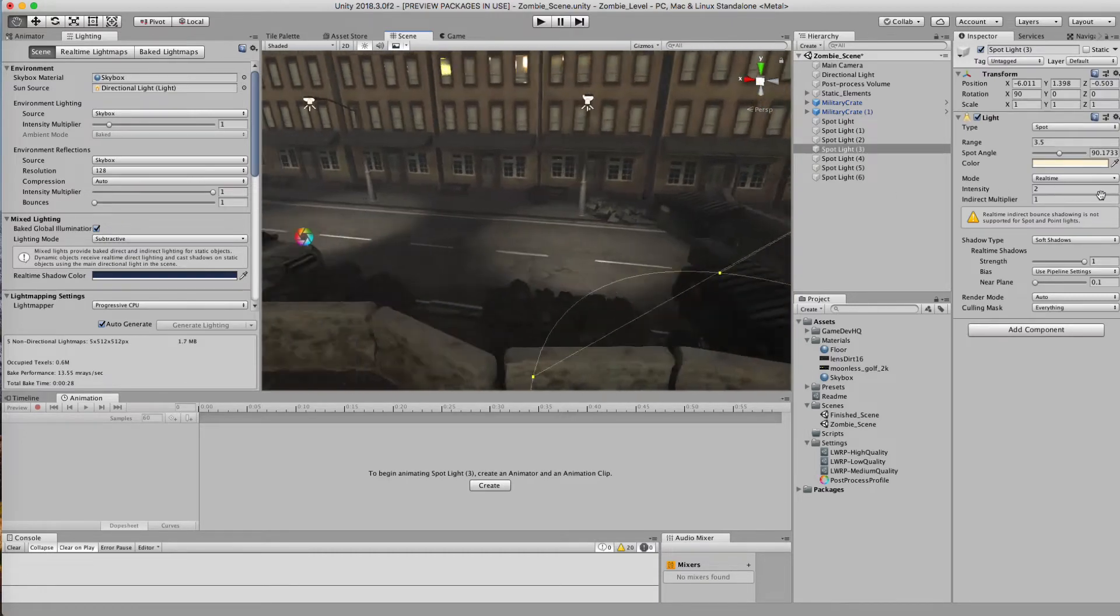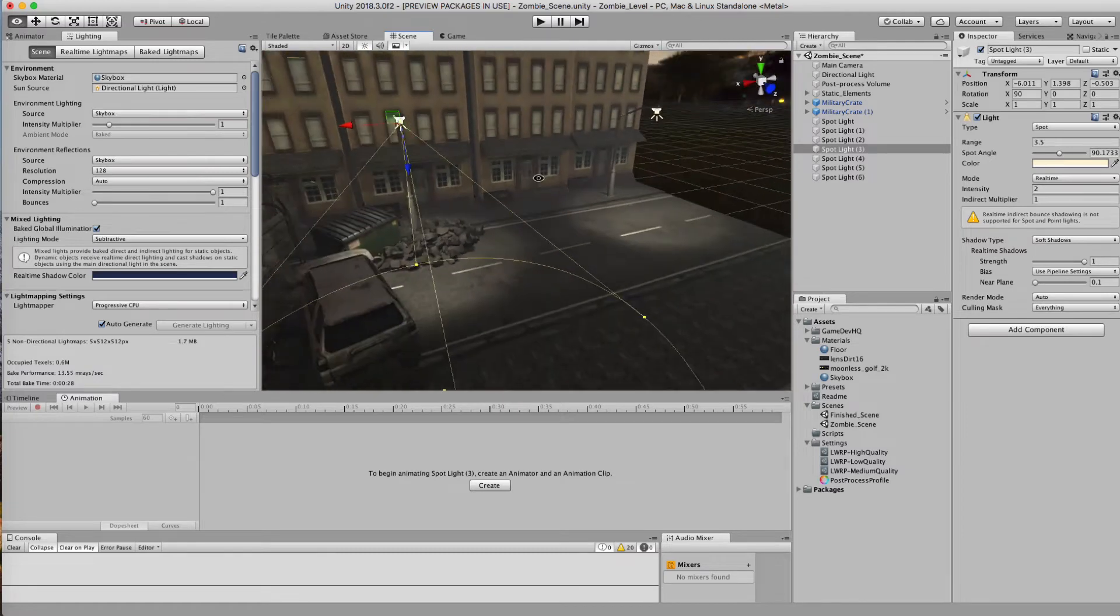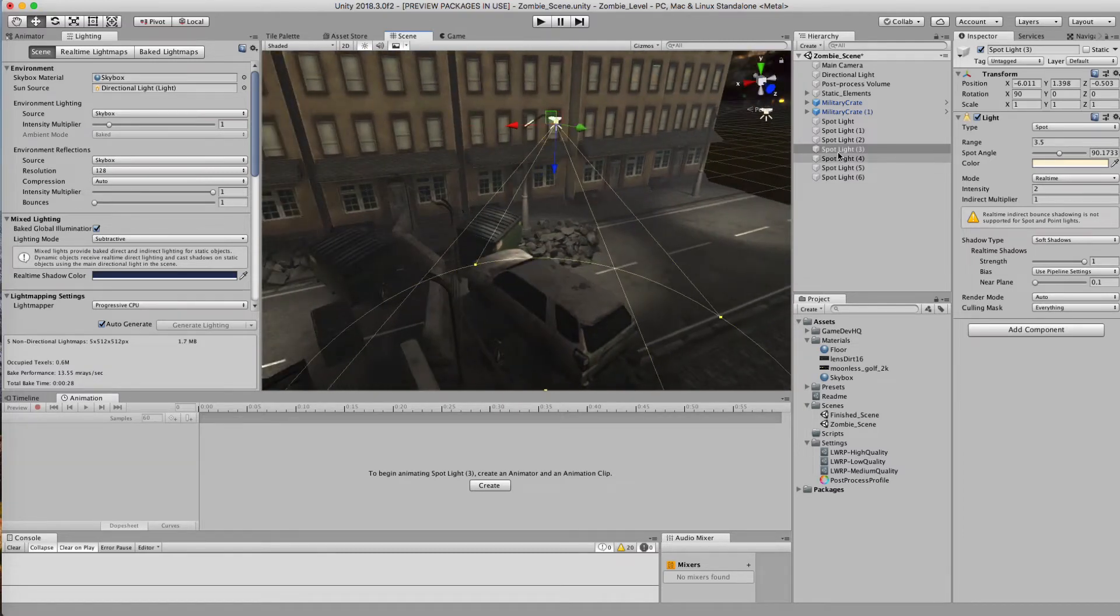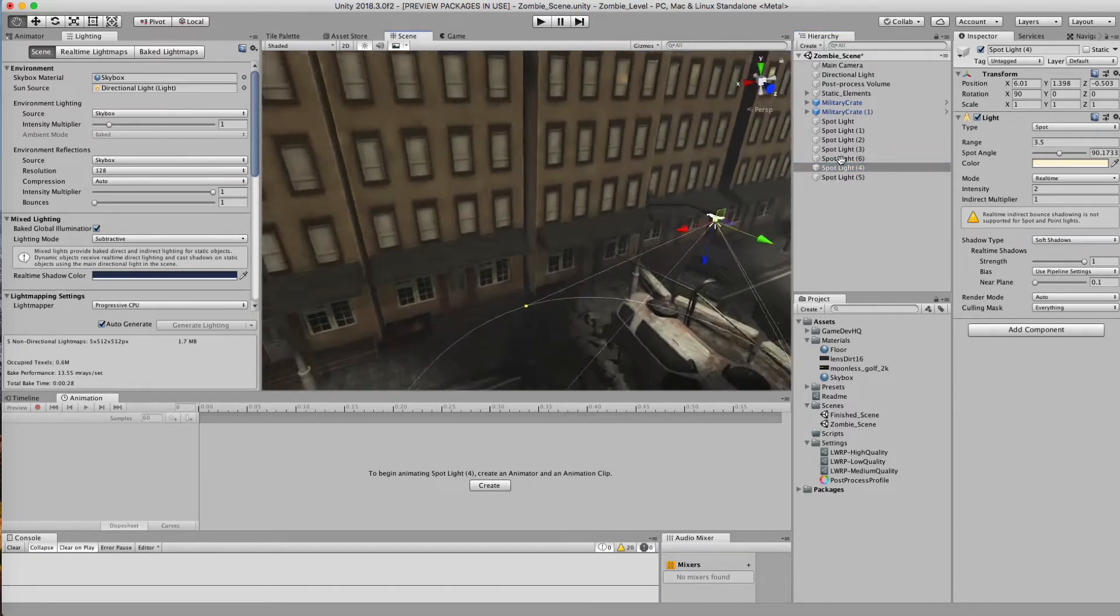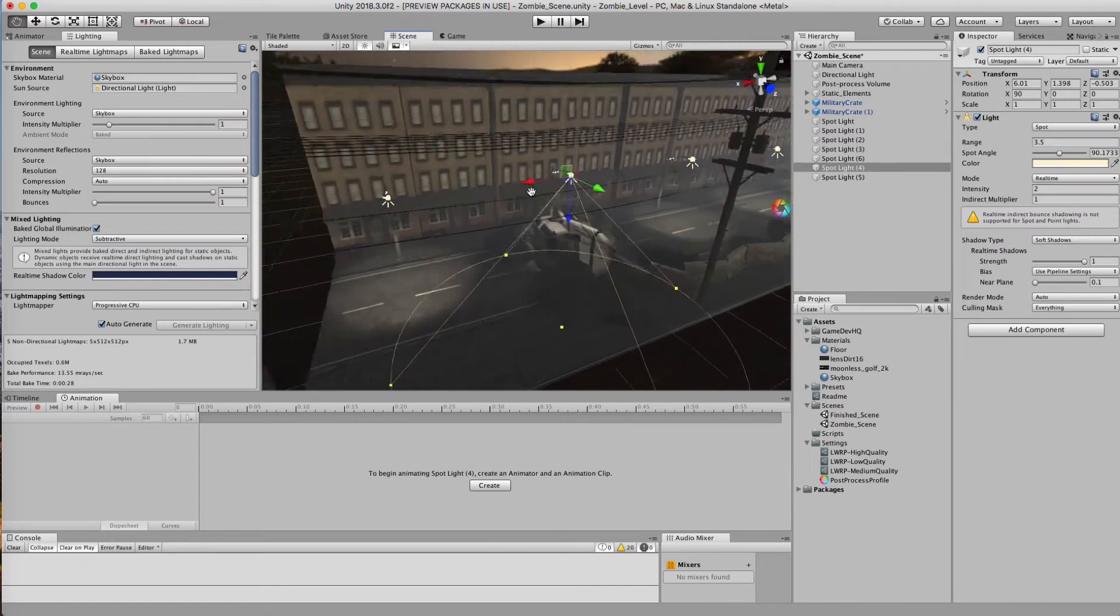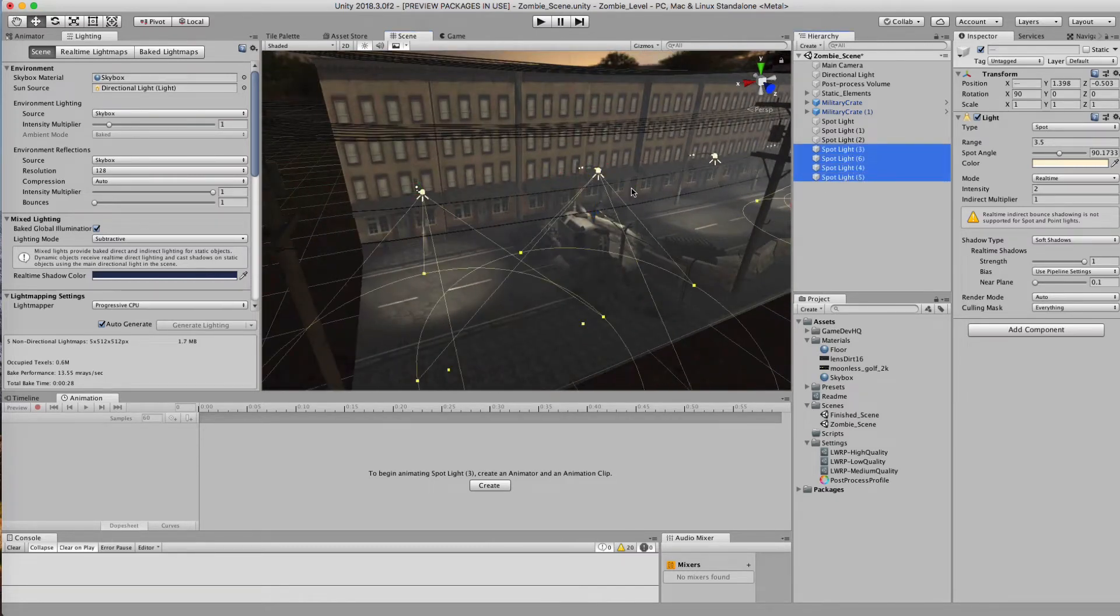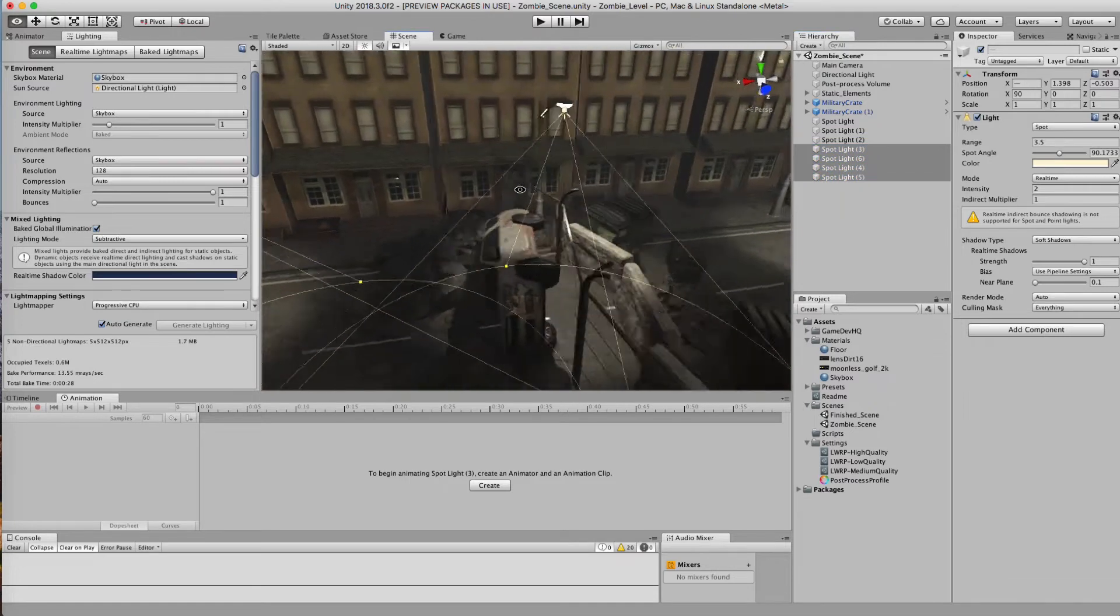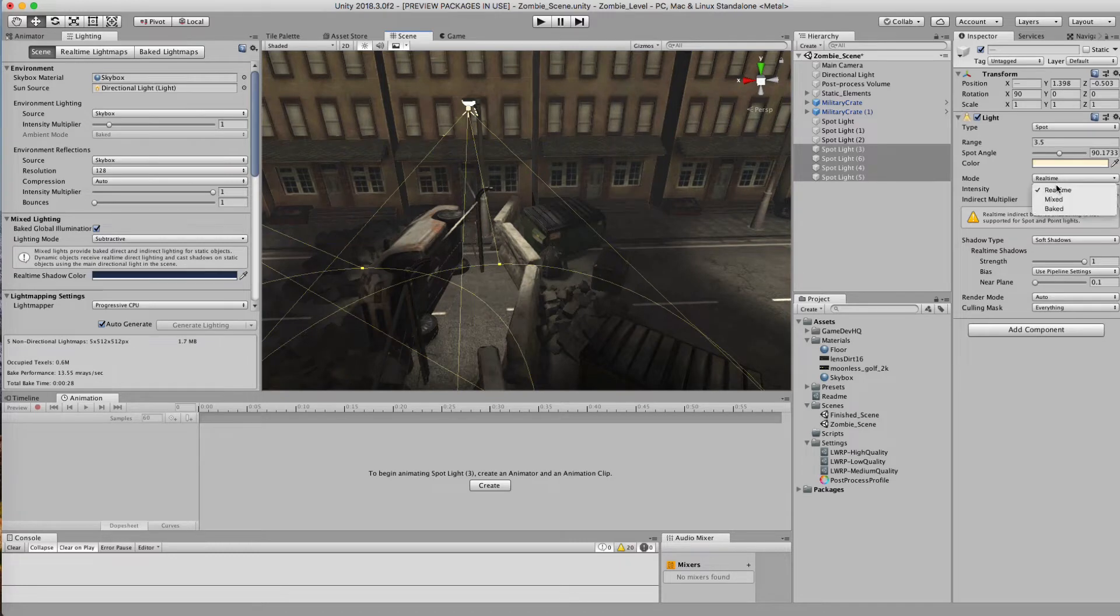I think that looks pretty good right here. Now, for these outer ones right here, these particular spotlights don't necessarily need to be dynamic because you're not going to have your character run under these. These are just exterior. So I can actually take these from real time and I can set them to baked.